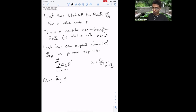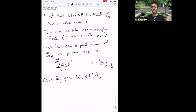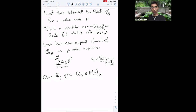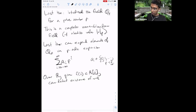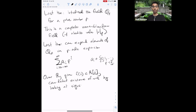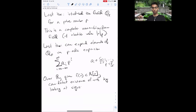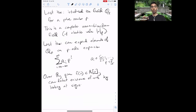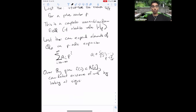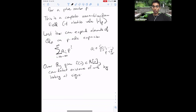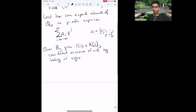Over the real numbers, if you're given a polynomial f(x), you can detect at least simple roots by looking for changes of signs. When we're over the p-adic numbers, there's no longer going to be an ordering — in fact, there's no way of ordering Q_p because minus one is going to be a sum of squares. But analogously, there are ways to look for solutions of polynomial equations over the p-adic numbers, and these come from looking at congruences.